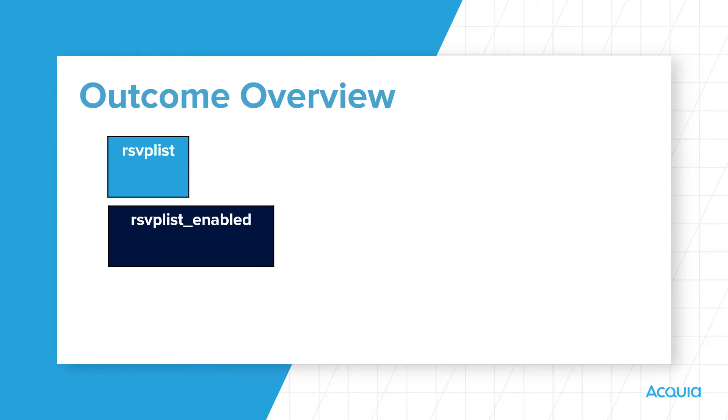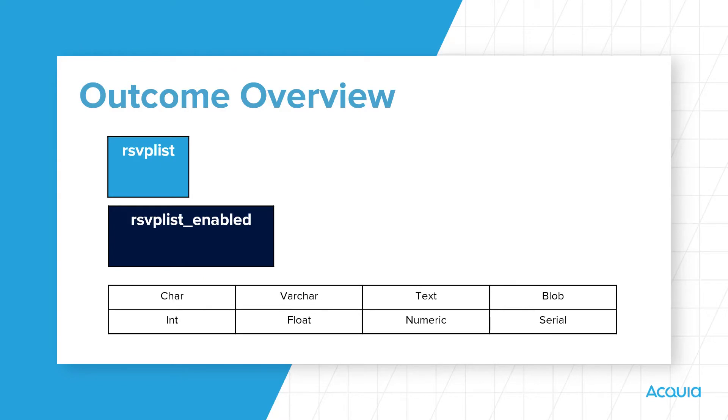Note that the established generic data types within a Drupal database are char, varchar, text, blob, int, float, numeric, and serial. This video does not cover the differences between them.